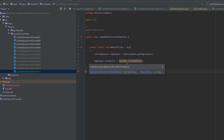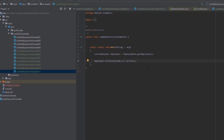We can replace the lambda expression with a method reference to the println method of the System.out object. So remember, when a lambda expression does nothing but call an existing method, we can replace that lambda expression with a method reference. A method reference is just like a pointer to a method. Just like a lambda expression, a method reference implements a functional interface.